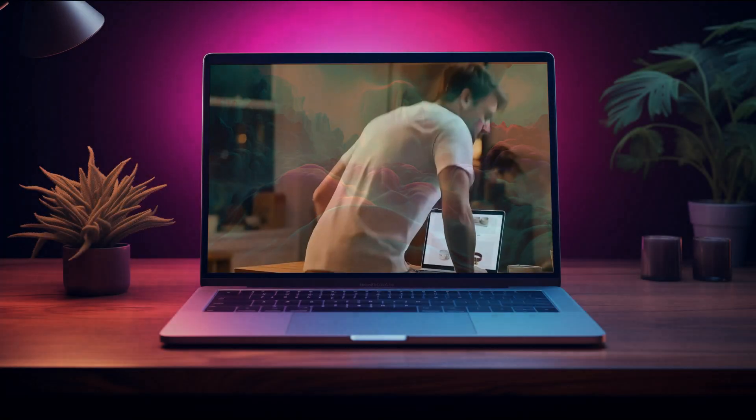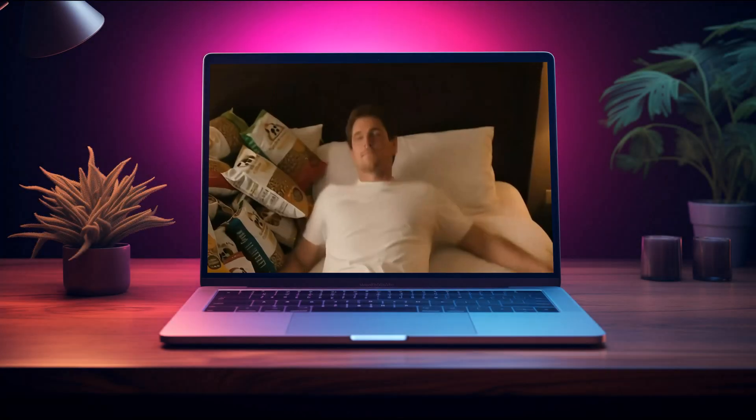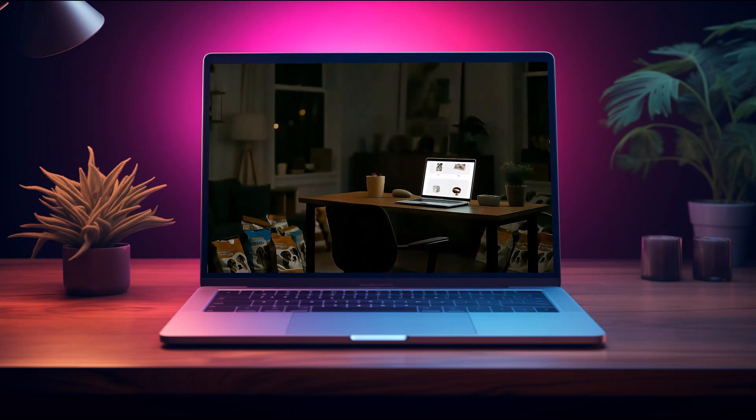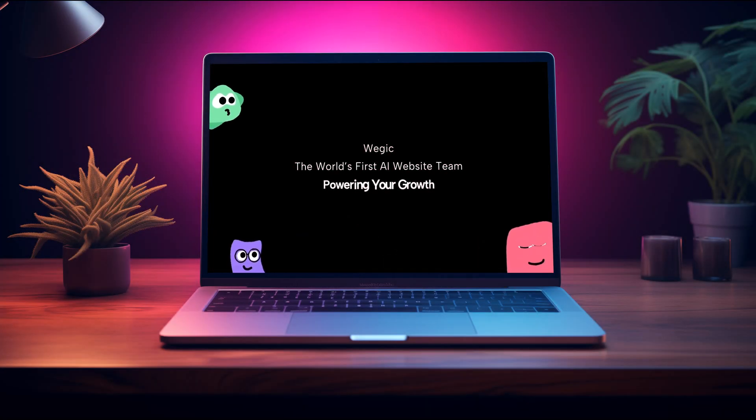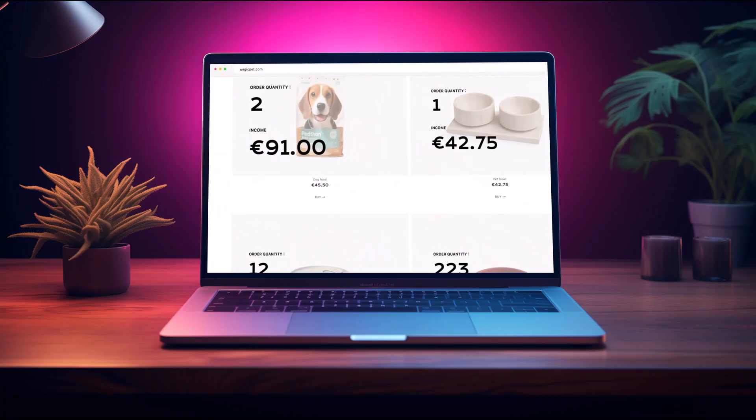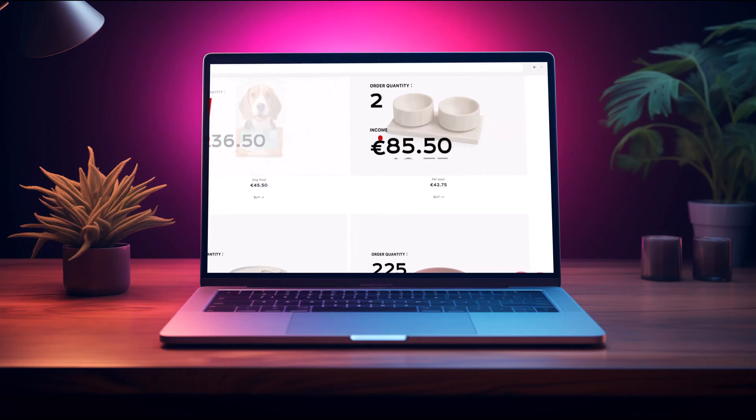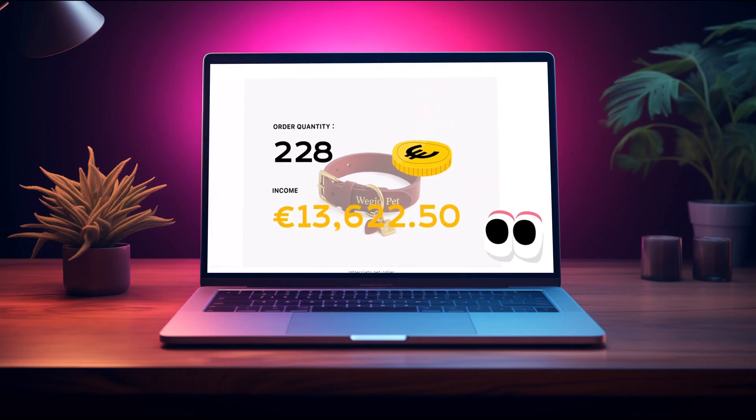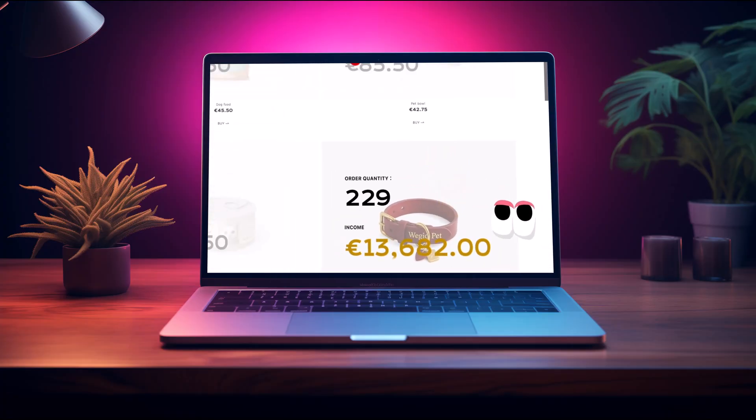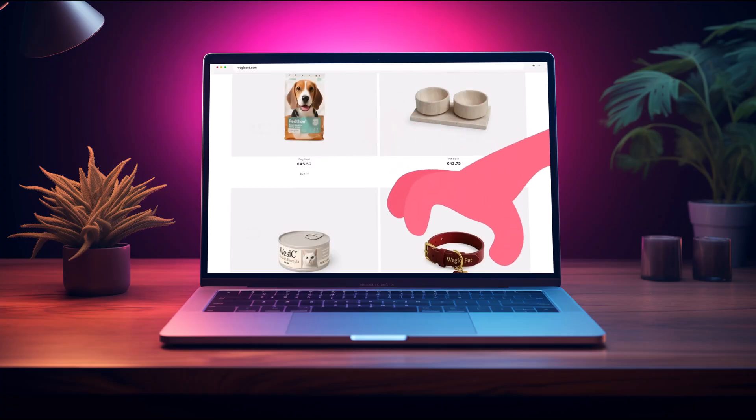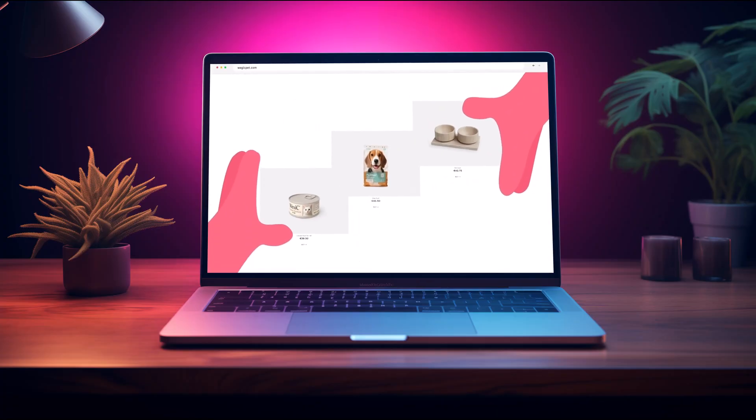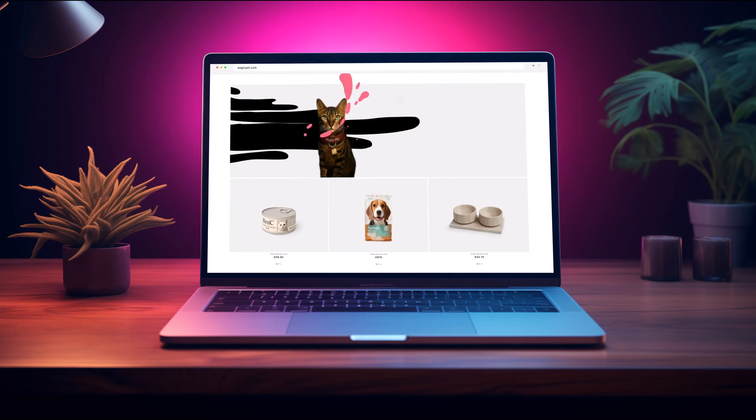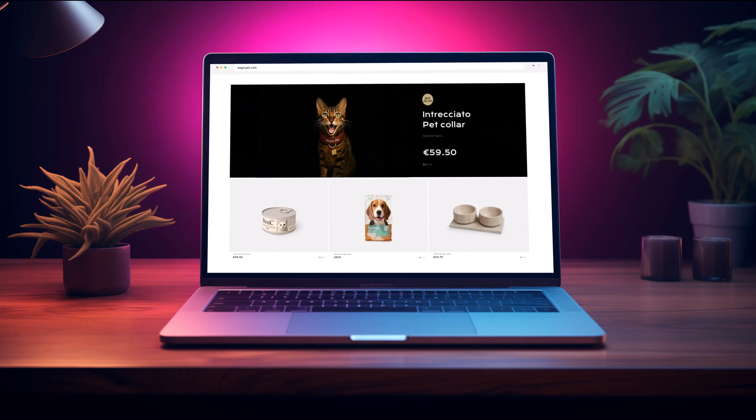Introducing vegic.ai, your personal AI website designer that turns plain text into beautiful ready-to-use websites in real time. vegic.ai can help you build websites and get more income easily. Let's see how easy it really is.